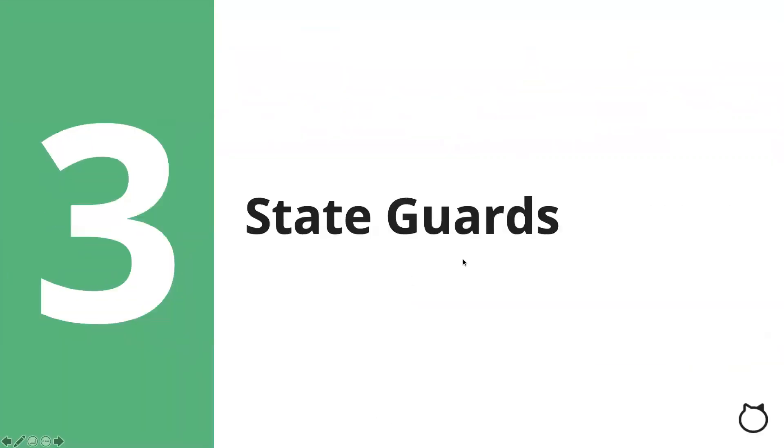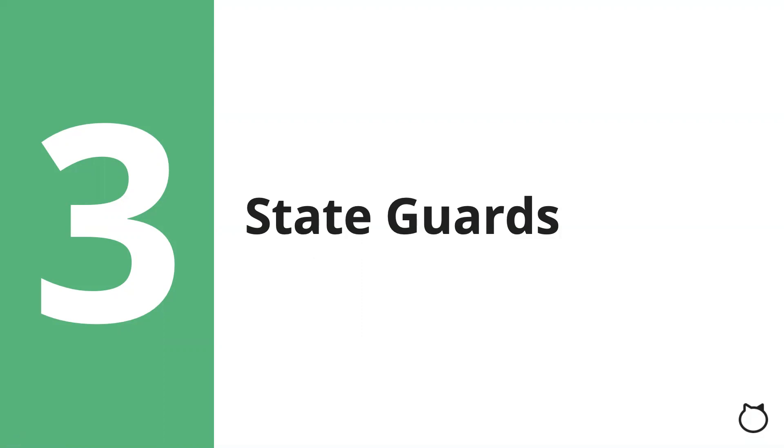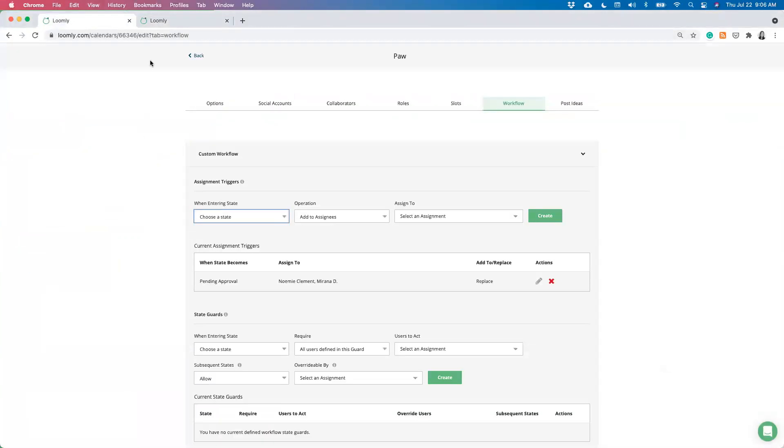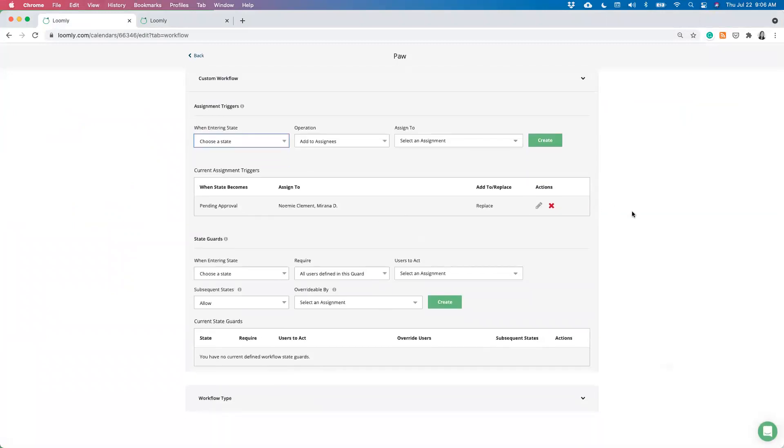So now that we've reviewed assignment triggers, let's discuss the second part of custom workflows and that's state guards. State guards allow you to specify a set of collaborators who need to take action on a post before those posts can move into a different state. For instance, you can create a guard that prevents posts from being approved, scheduled, or published unless they have been approved by, for example, your account manager and client. In other words, you can restrict who can update the post date by configuring these state guards, which will only change the post date once it's acted upon by any or all of the users. For example, you could specify all the relevant users who must act to approve a post. If any others try to approve the post, the state guard will prevent the post status from being updated. So let's review how to create state guards. It does have a few more steps, but once you understand the different fields, it becomes very straightforward.